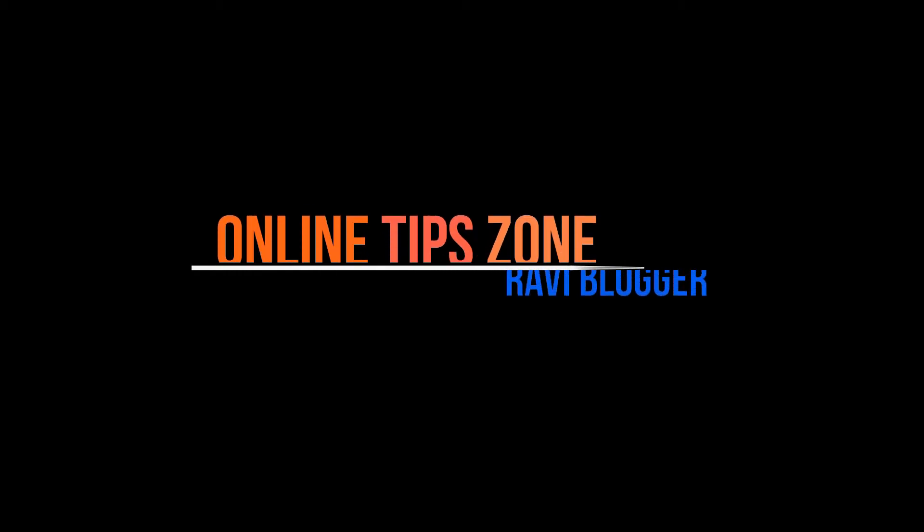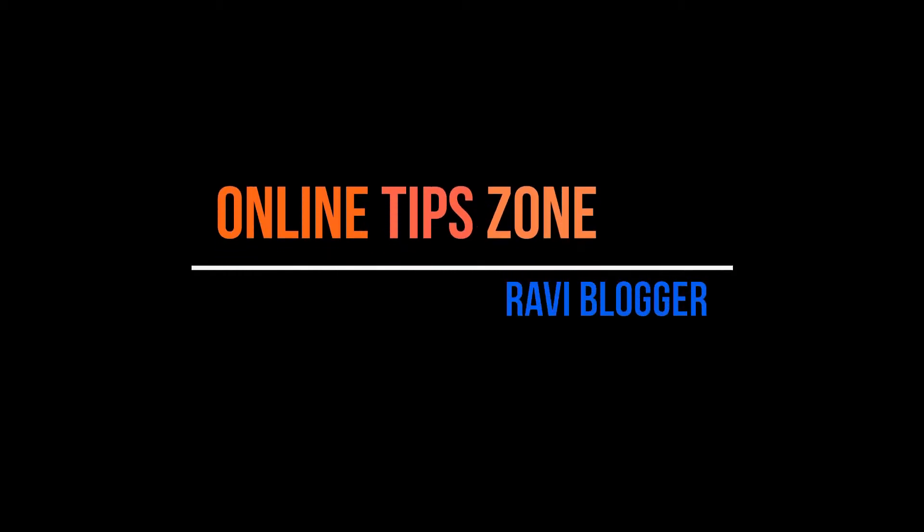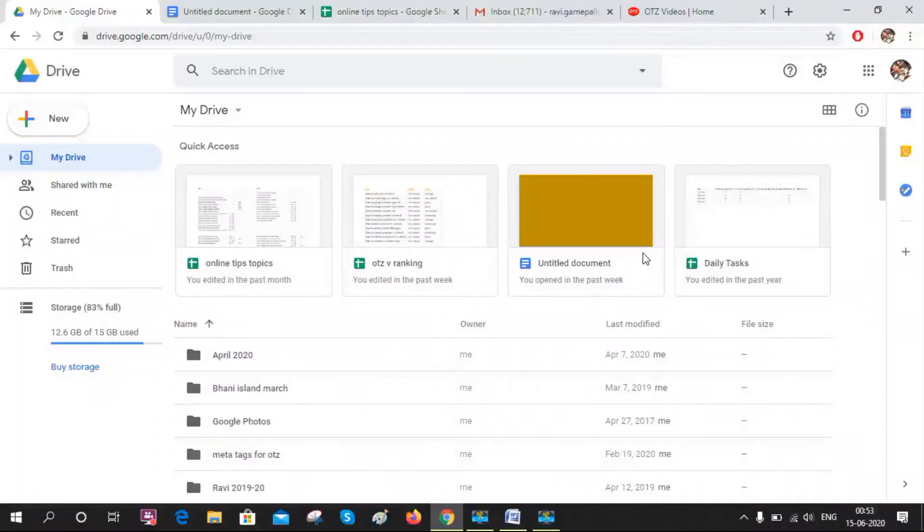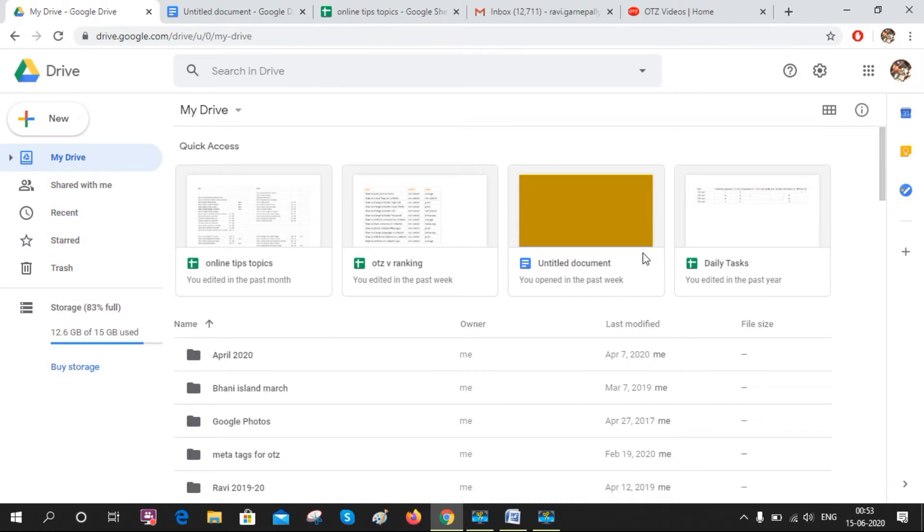Hi guys, welcome to Online Tip Zone. Now we are going to learn how to delete WhatsApp backup data from Google Drive.